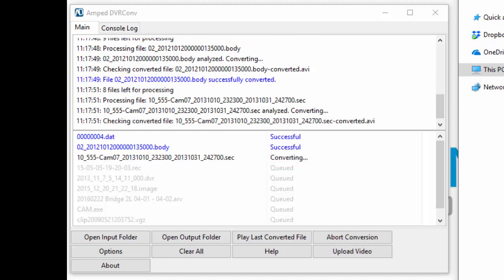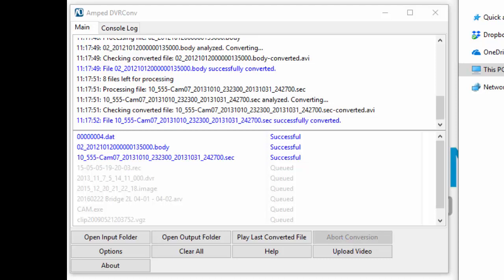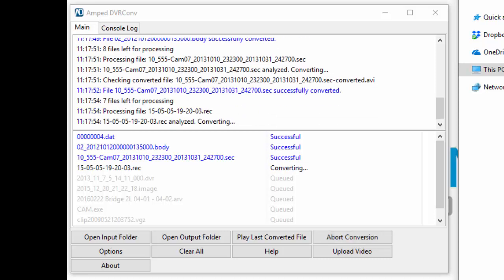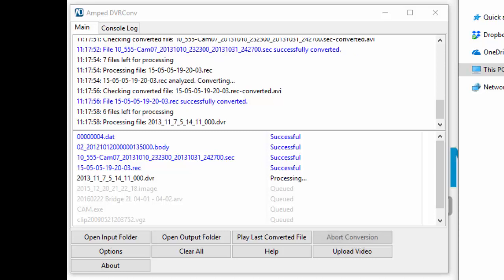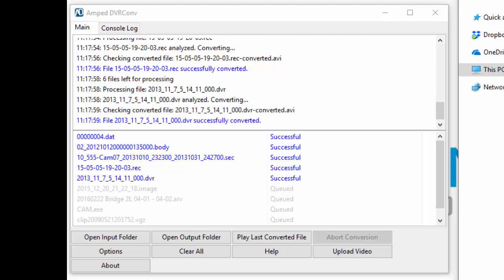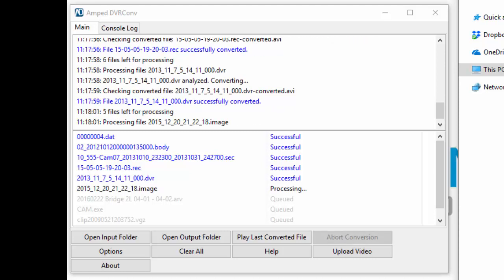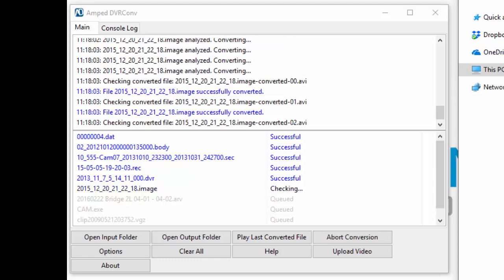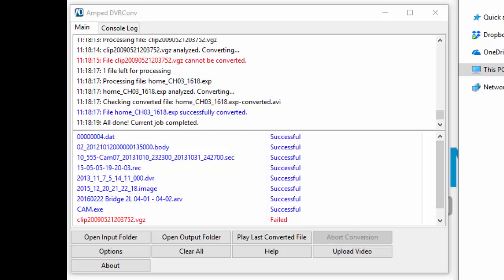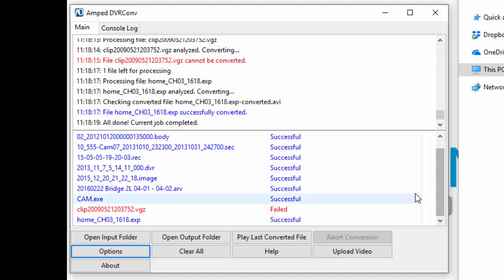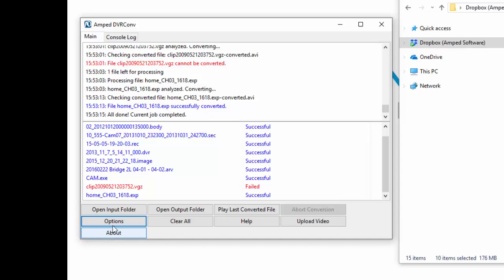DVR Conv marks each converted file as successful in blue. It will also let you know when a file can't be converted, marked clearly in red.